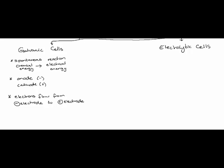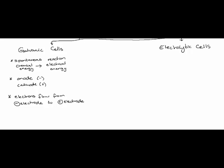And the galvanic cell is usually constructed of two separate half cells which have their own electrolyte solution. And the two half cells are connected by a salt bridge.